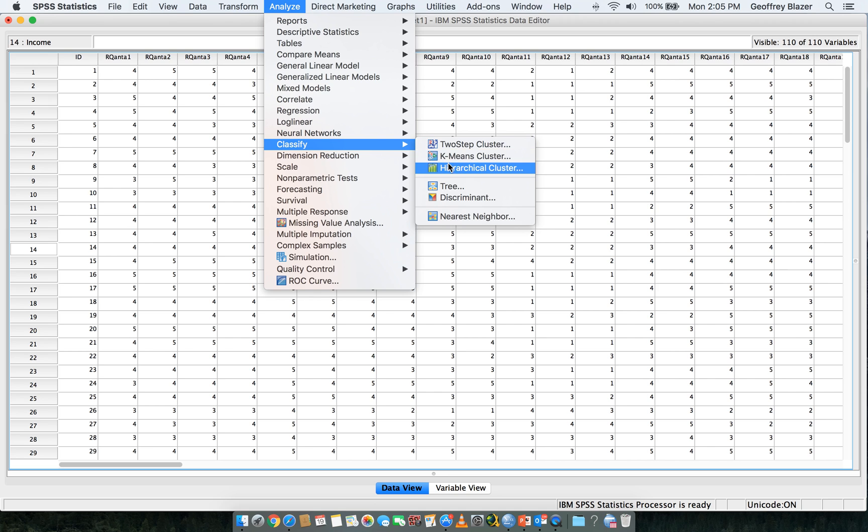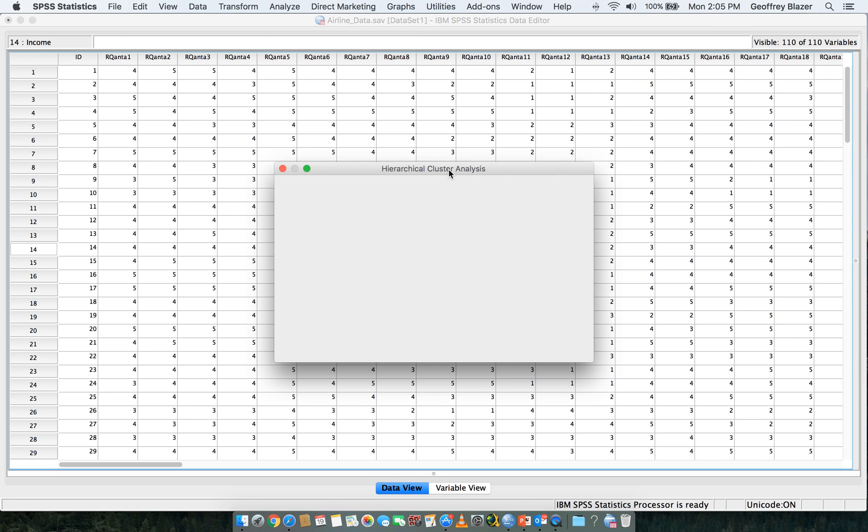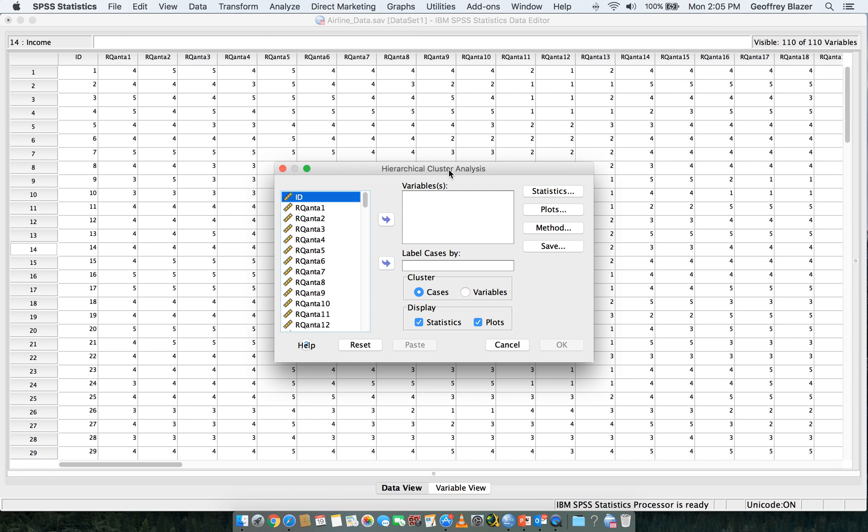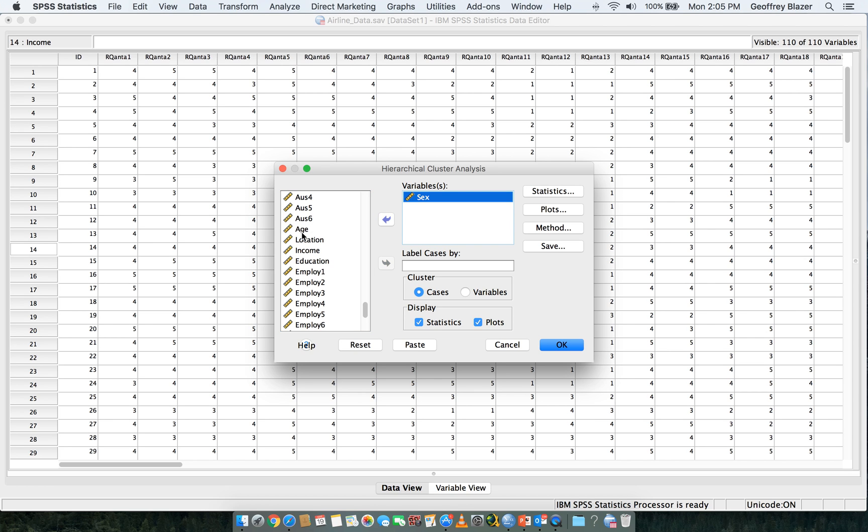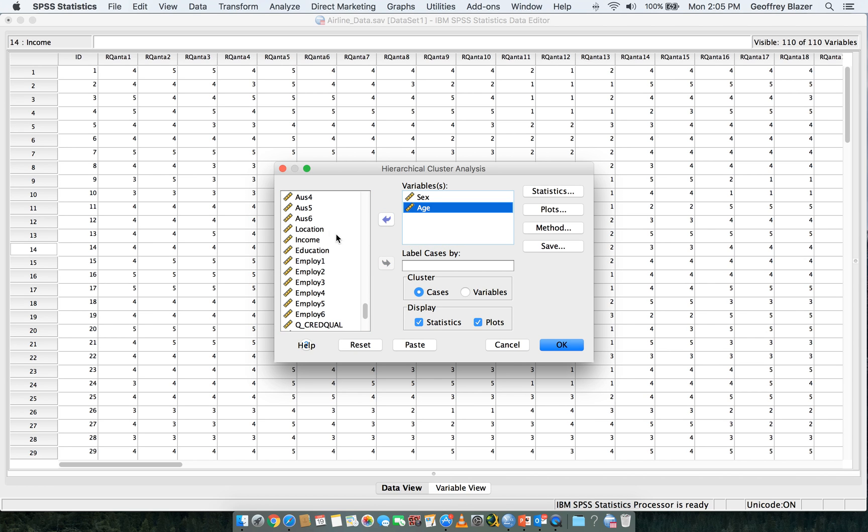What we need to do is we're going to load in our dichotomous variables that we created a little bit earlier. So we have our Sex, Age, and do not load these ones here.